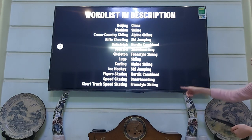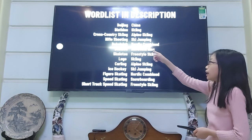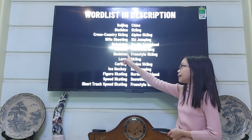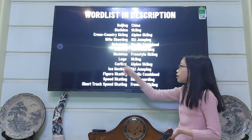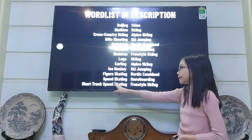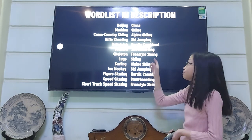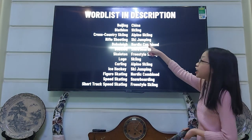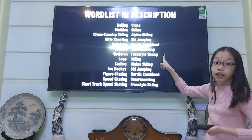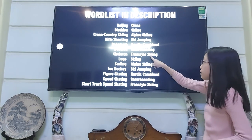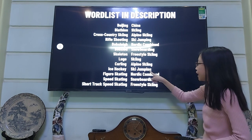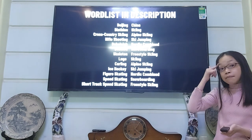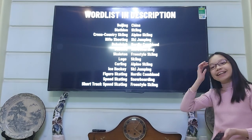Let's go through our word list together. Today we learned: Beijing China, biathlon (cross-country skiing and rifle shooting), bobsleigh and bobsled, skeleton and luge, curling, ice hockey, figure skating, speed skating, short track speed skating, skiing, alpine skiing, cross-country skiing, ski jumping, Nordic combined, snowboarding, and freestyle skiing. Make sure you remember them all — if you still don't remember, you can watch this video again. See you next time, bye!